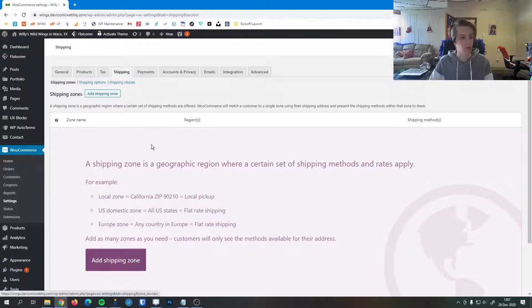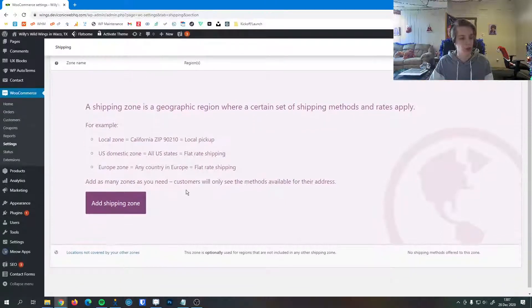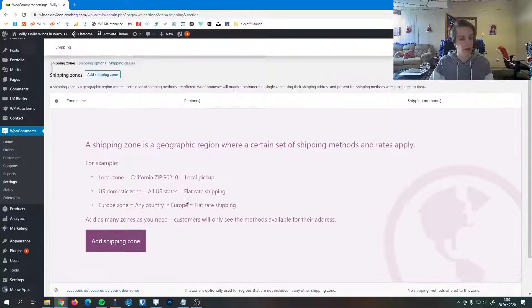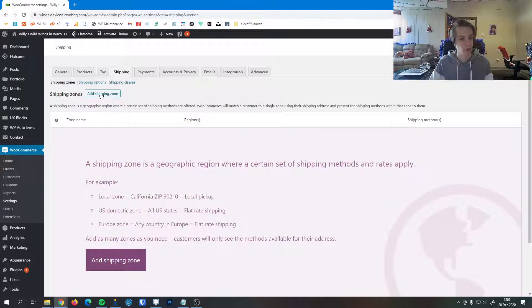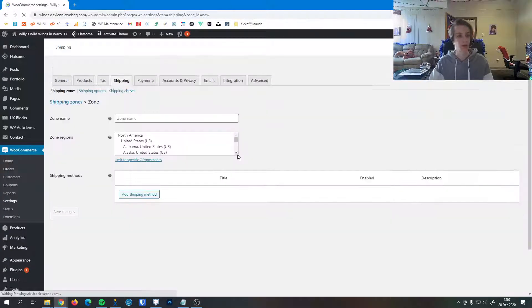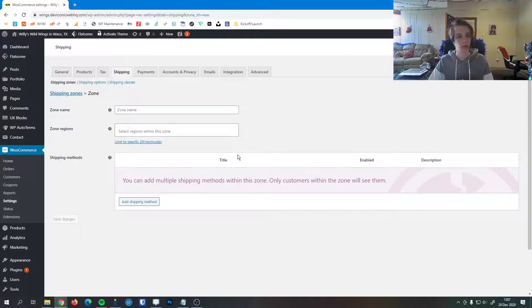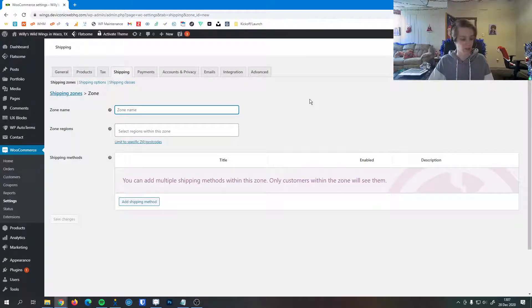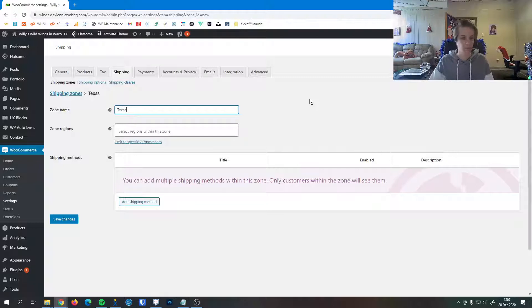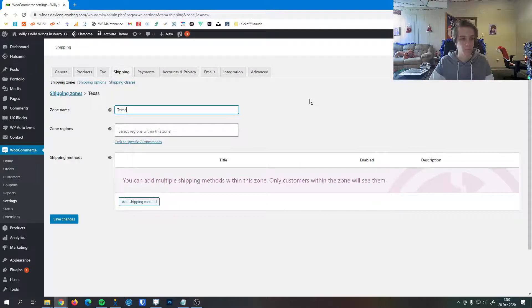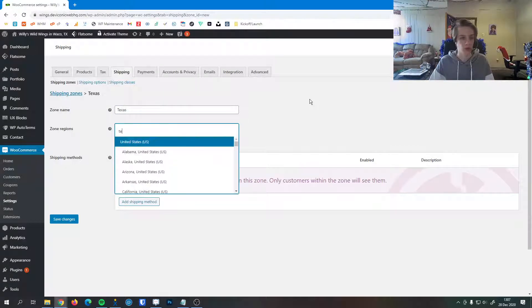It'll start you off on shipping zones. If you haven't added any before, you just hit this button right here, add a shipping zone. A shipping zone is a location that a customer would be coming from. So for our example here, I'm going to type in Texas and then the zone region.